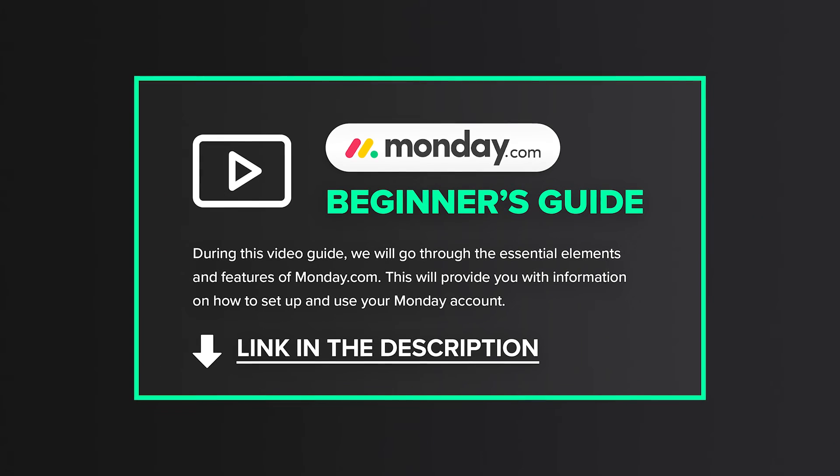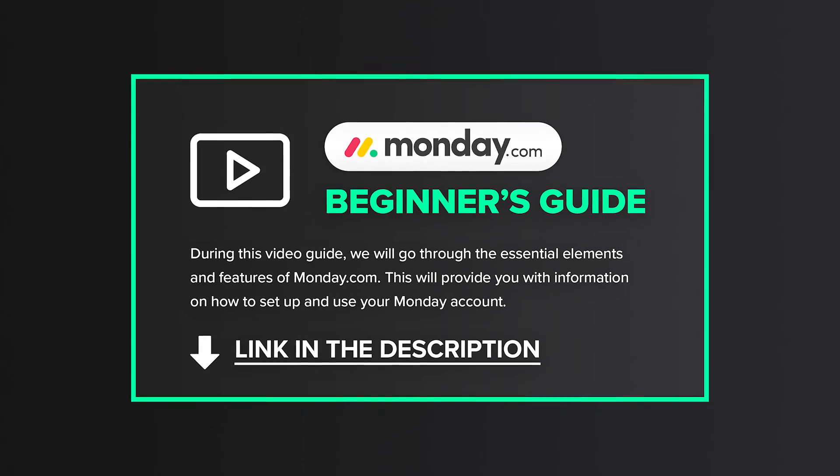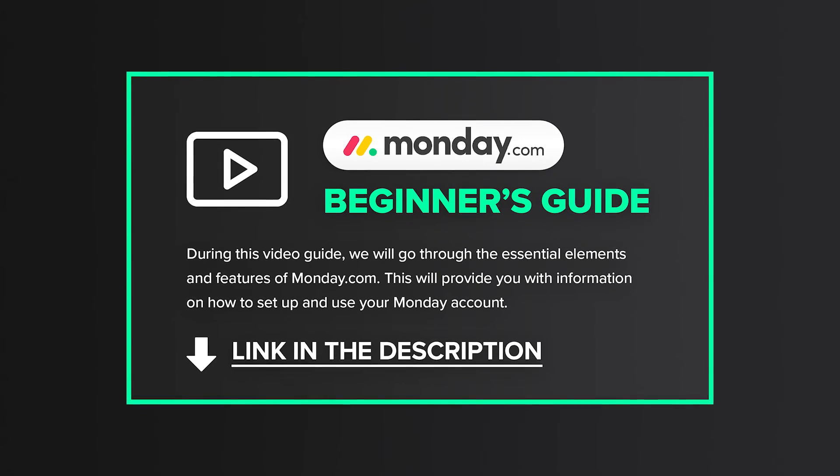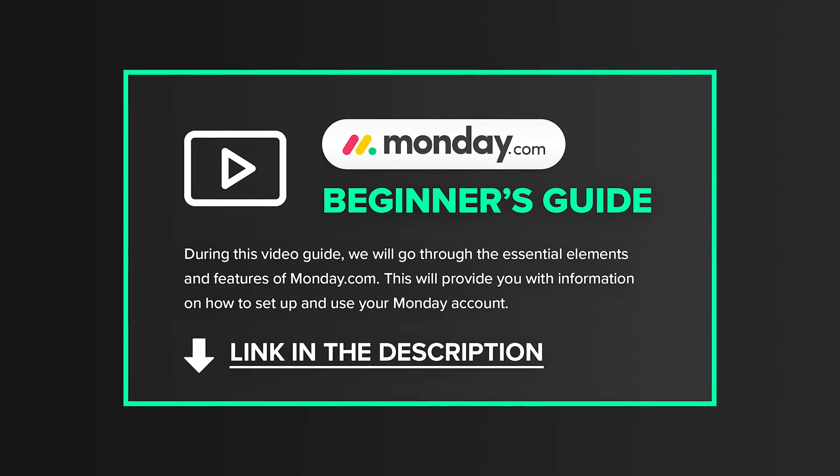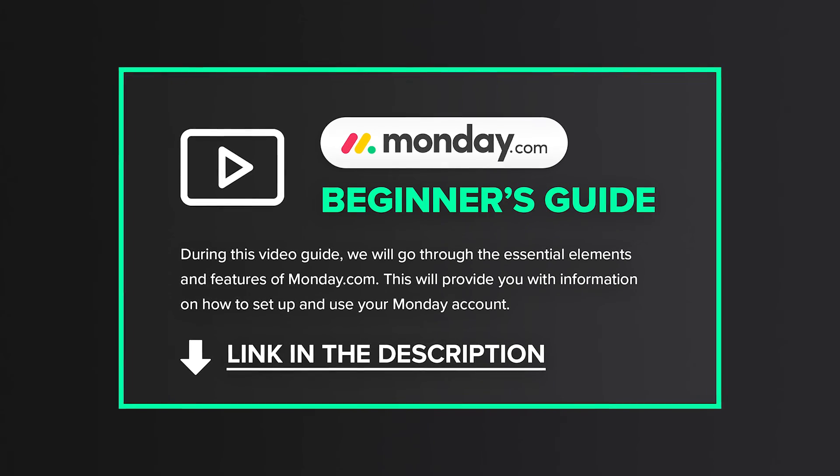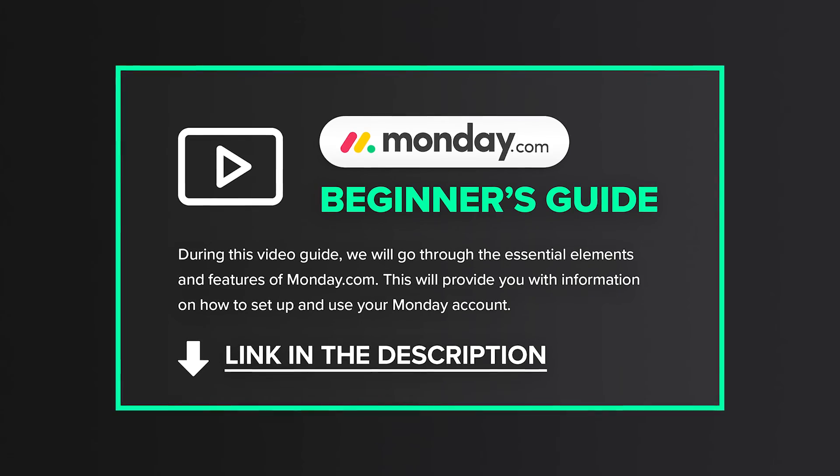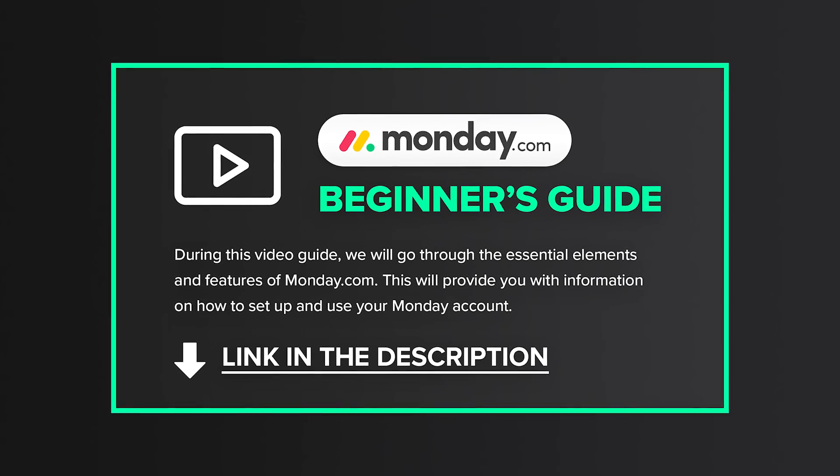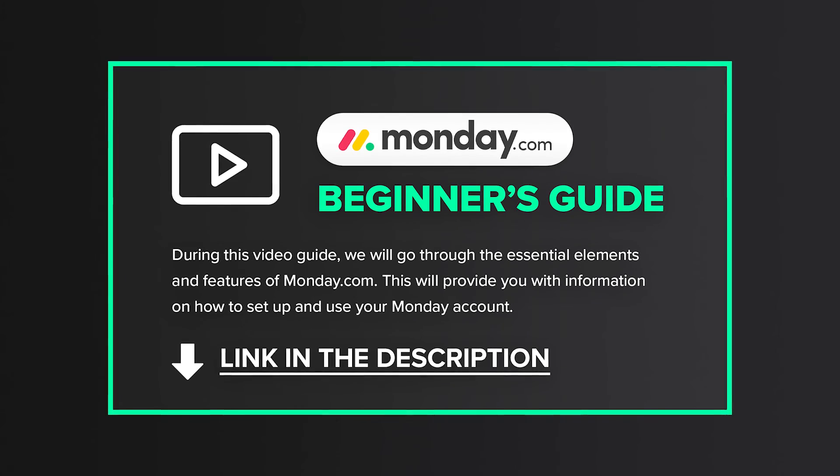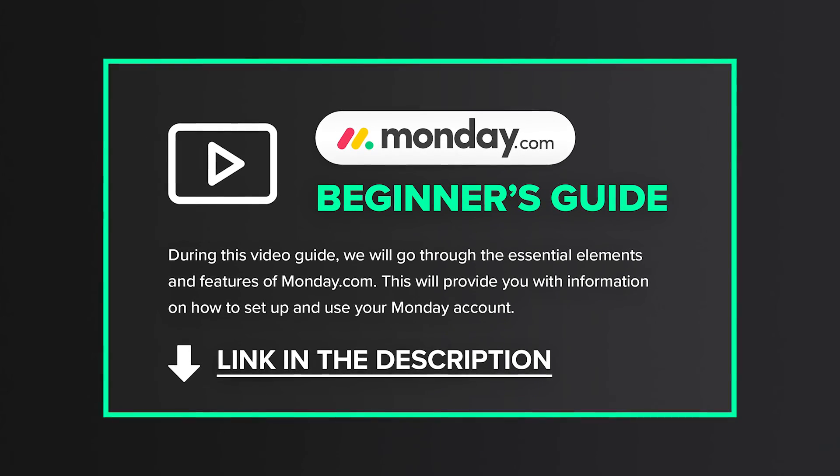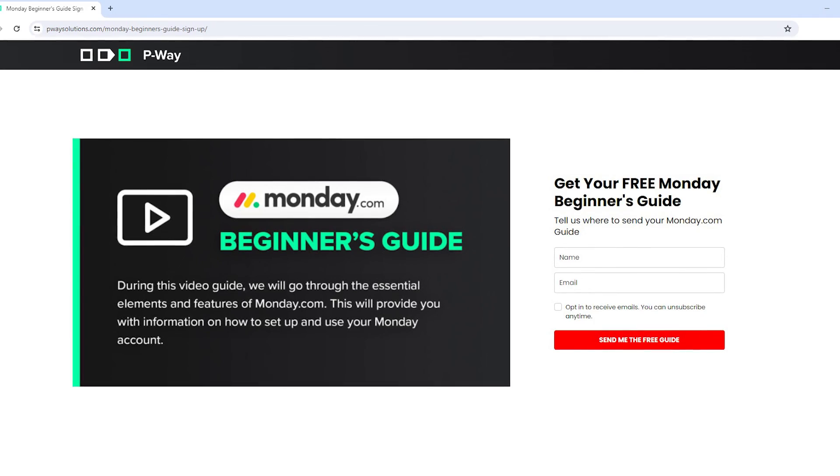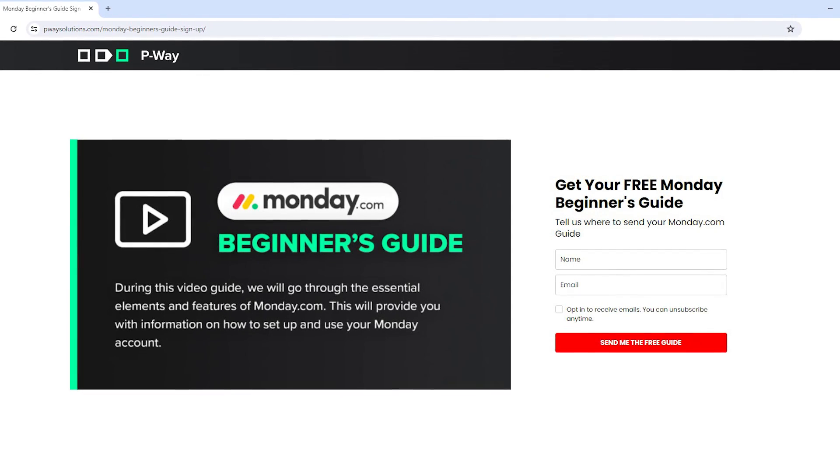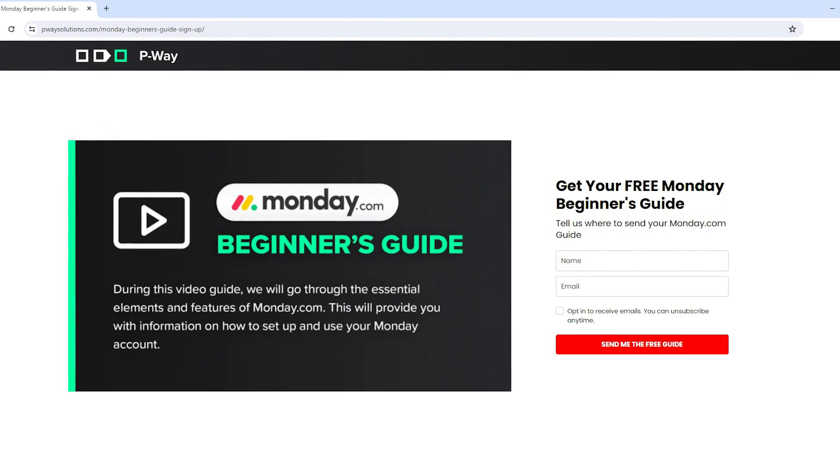Okay, before we finish, we've got something for you. If you are a new user of Monday and not yet fully familiar with all of its features and the platform as a whole, I encourage you to watch our Monday Beginners Guide. It's a free video guide in which we go through the essential elements and features on monday.com. It will give you a general idea of what you can do with Monday and how to set up and use your Monday account. To get our Monday Beginners Guide, click on the link in the description of this video, and it will direct you to our website where you can access the guide for free.